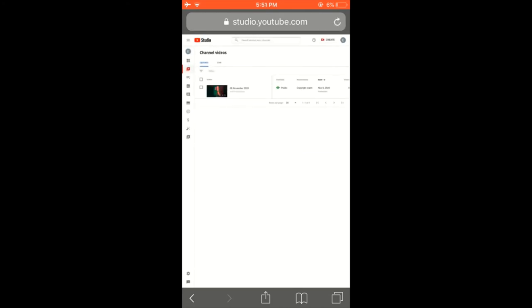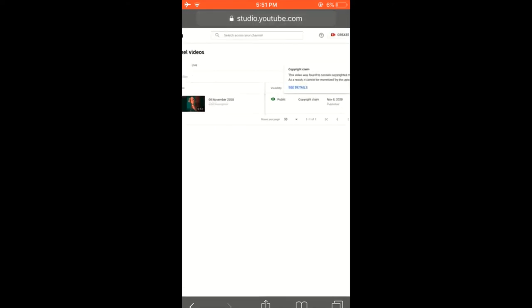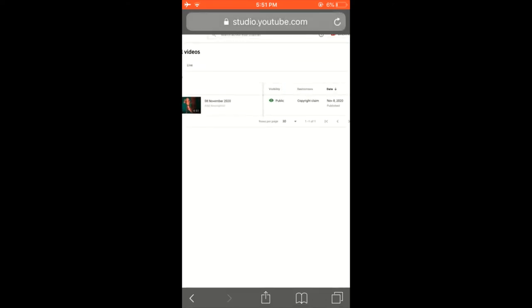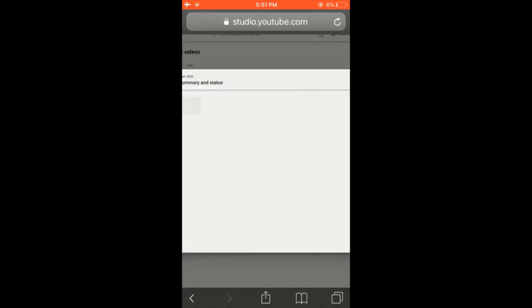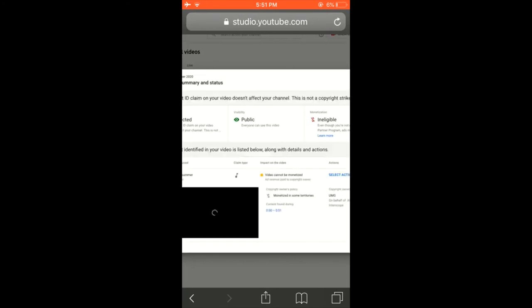So now here it is, the video is right here. So now as you can see it says copyright claim right there. You want to press tap that, then tap see details.